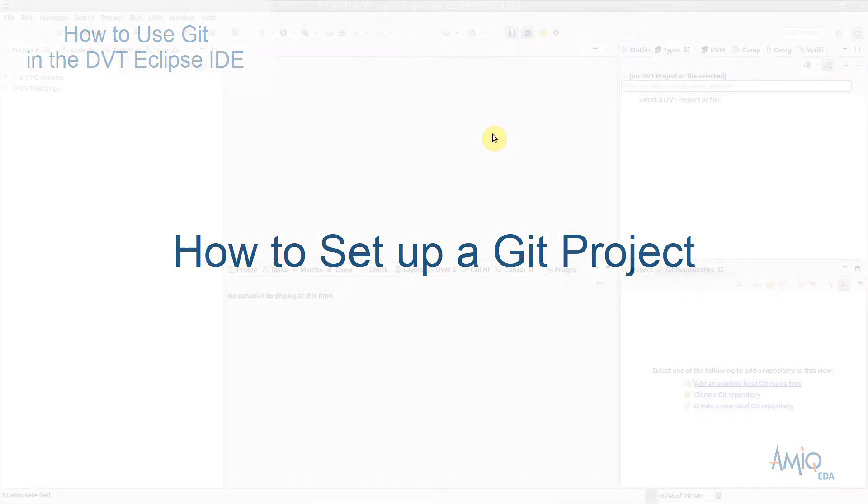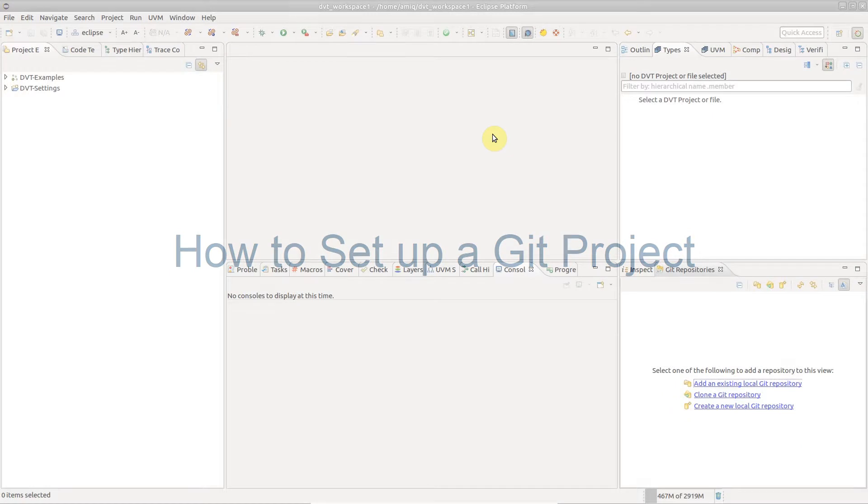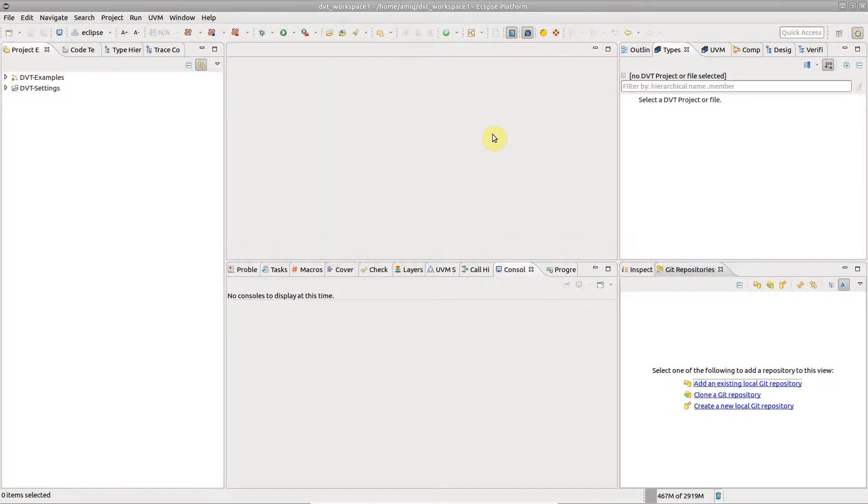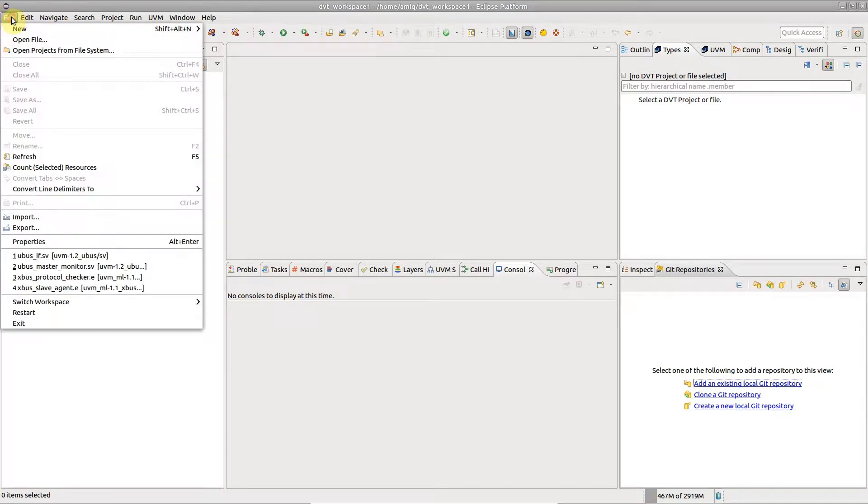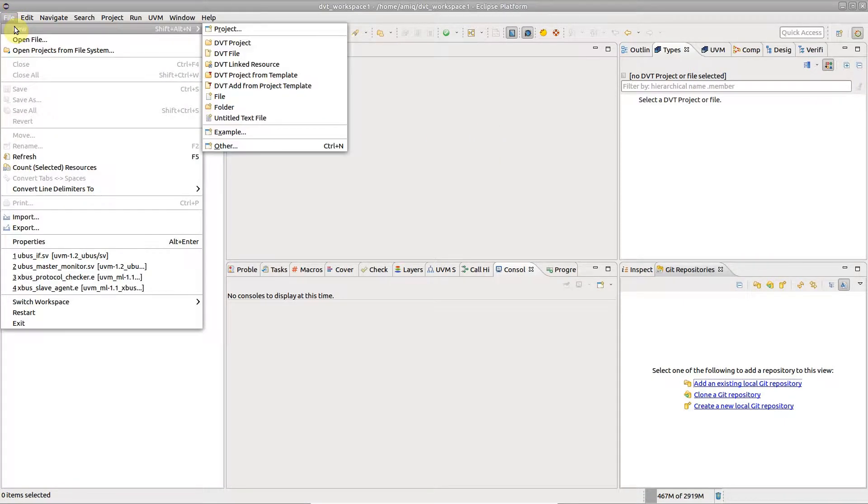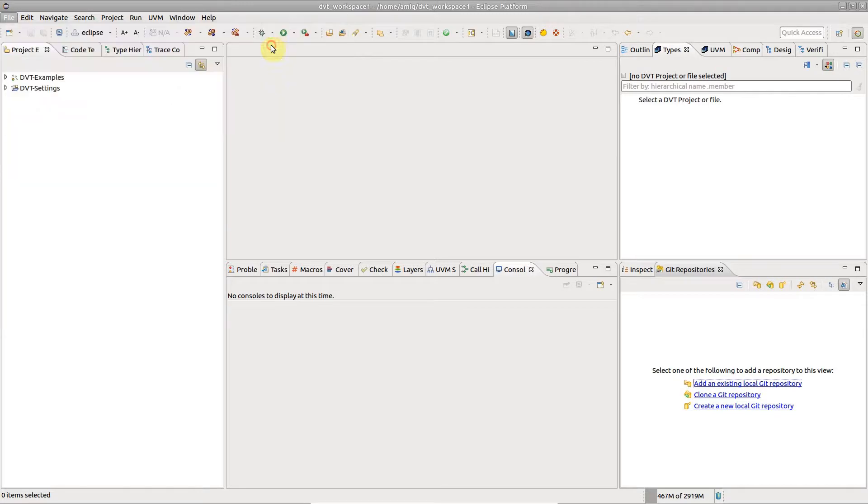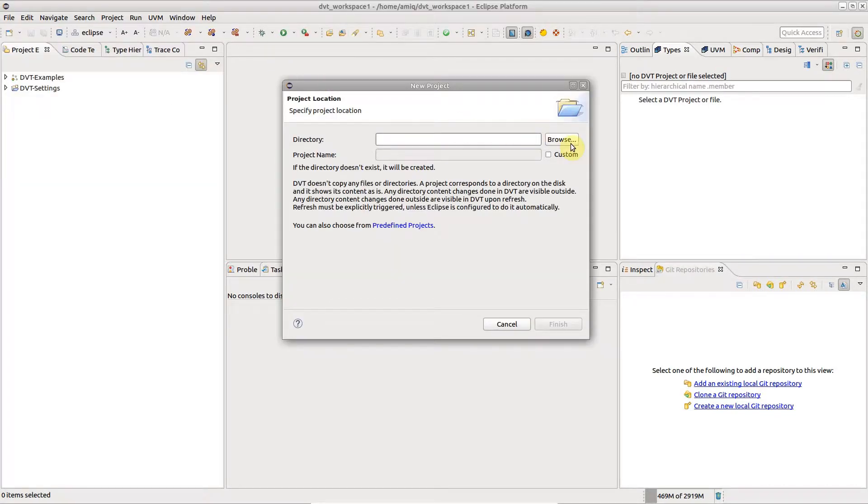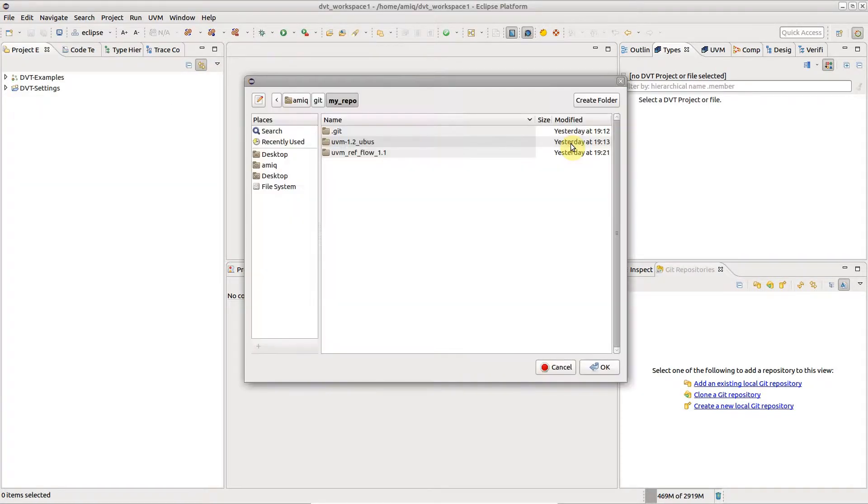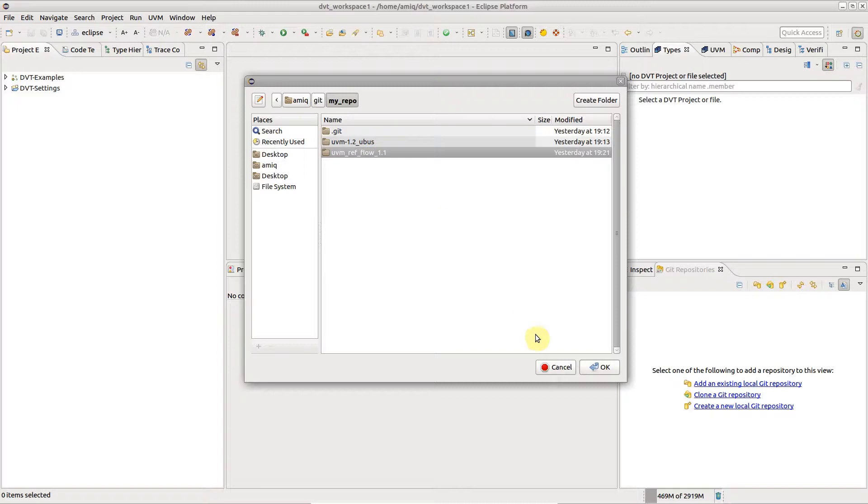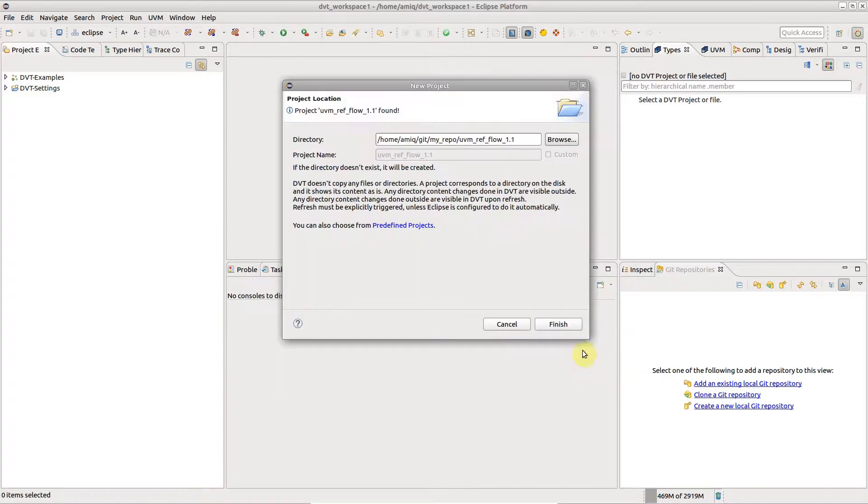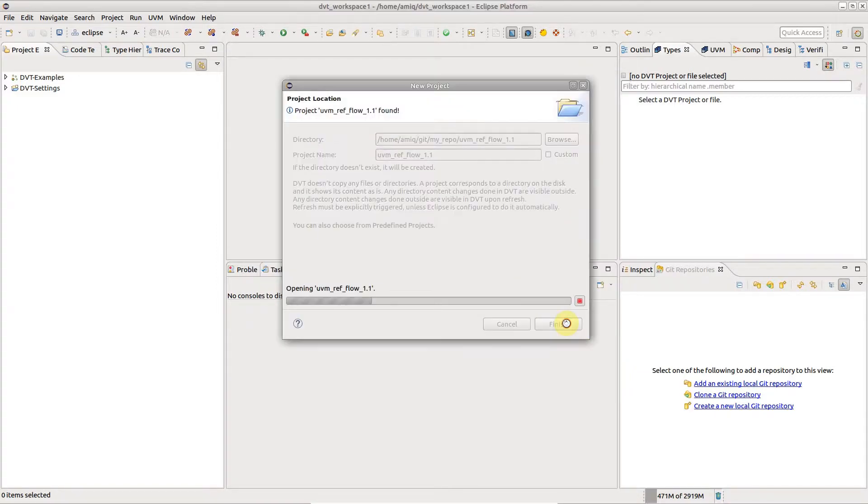This video presents the usual flows for setting up Git support for a DVT project. When you create or import a project using the File, New, DVT Project wizard and point to a directory within a Git repository, the Git setup is done automatically.